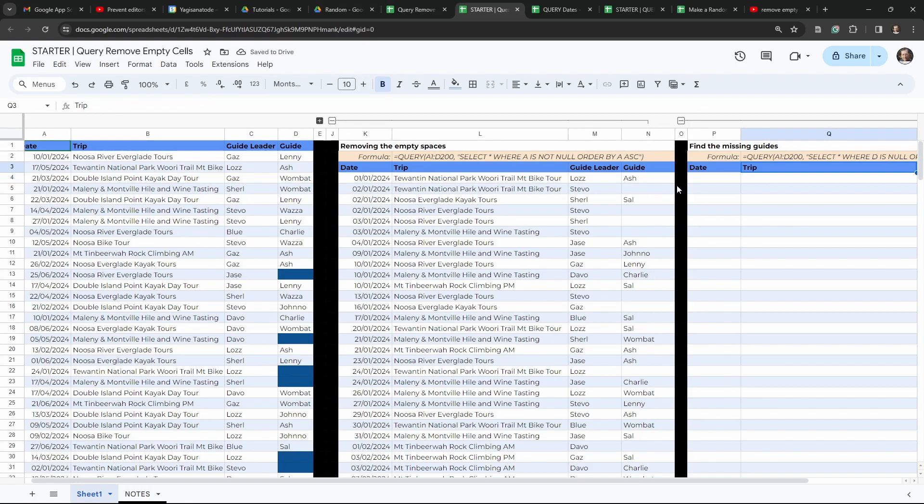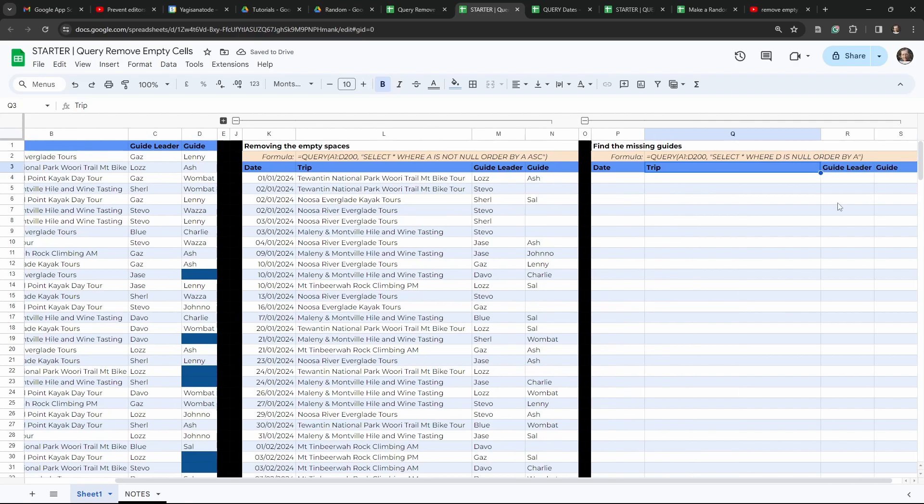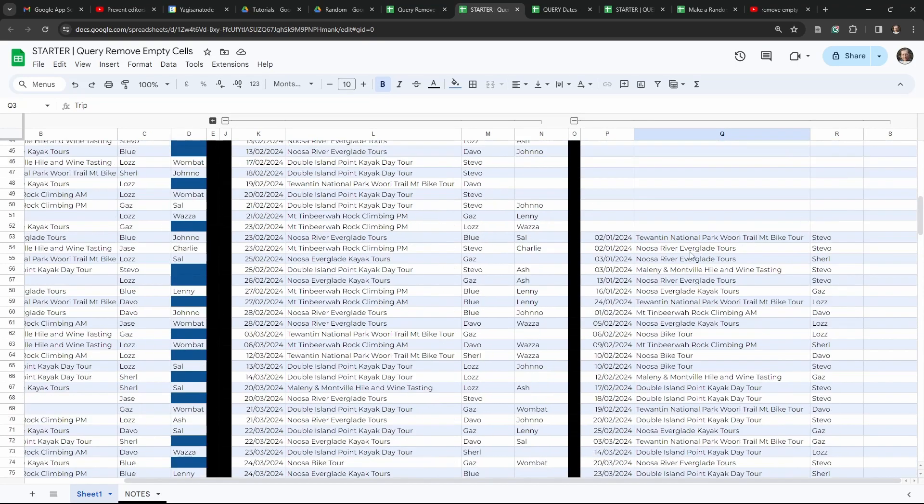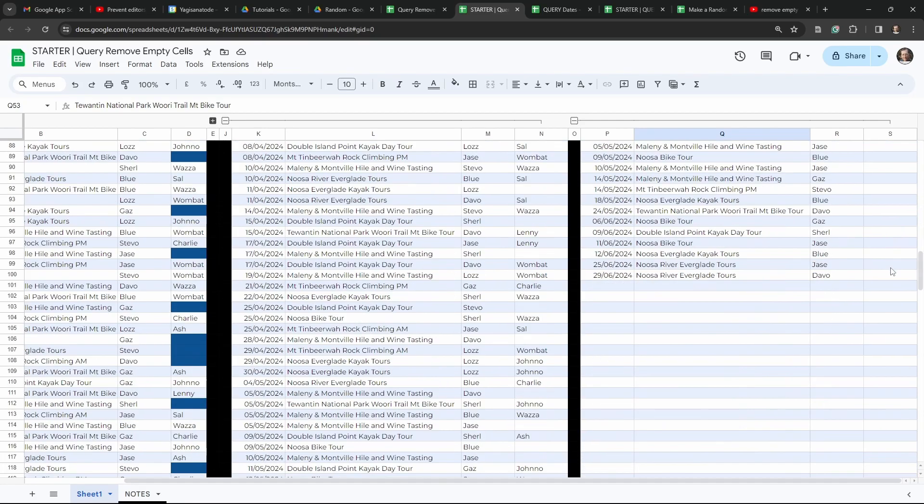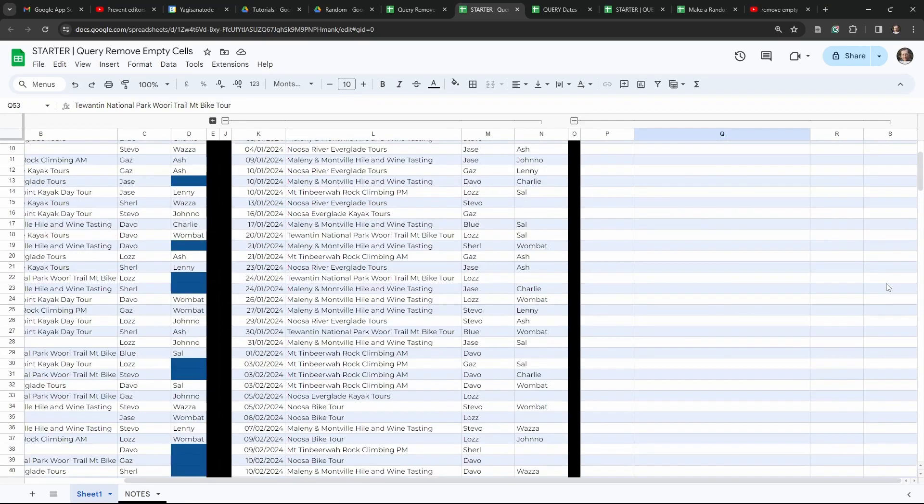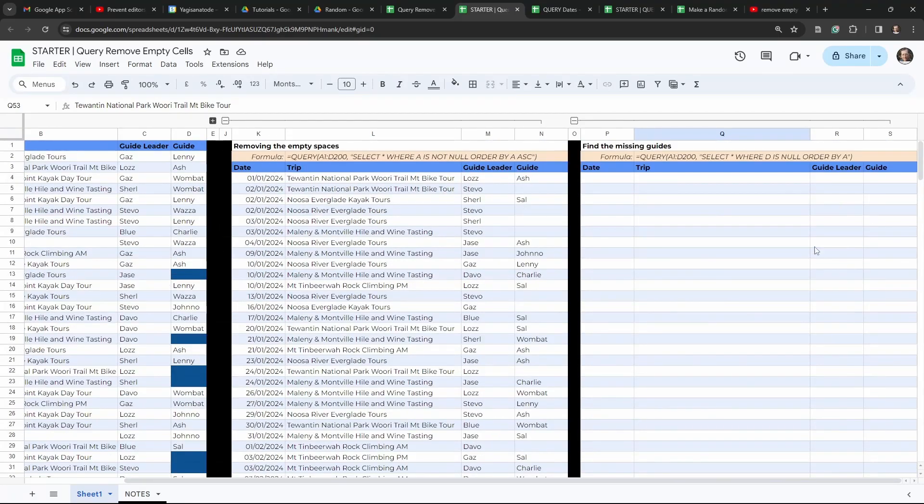So we've got the same sort of problem that we had in our first example. So if we scroll down, we can see everything is still starting down here. Now we've got all our teams that don't have our guides in it, but we've got this big empty space issue.